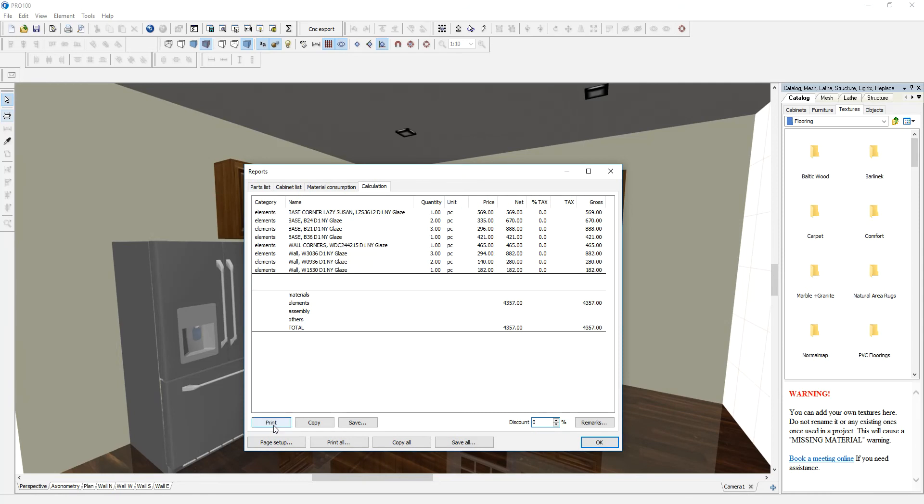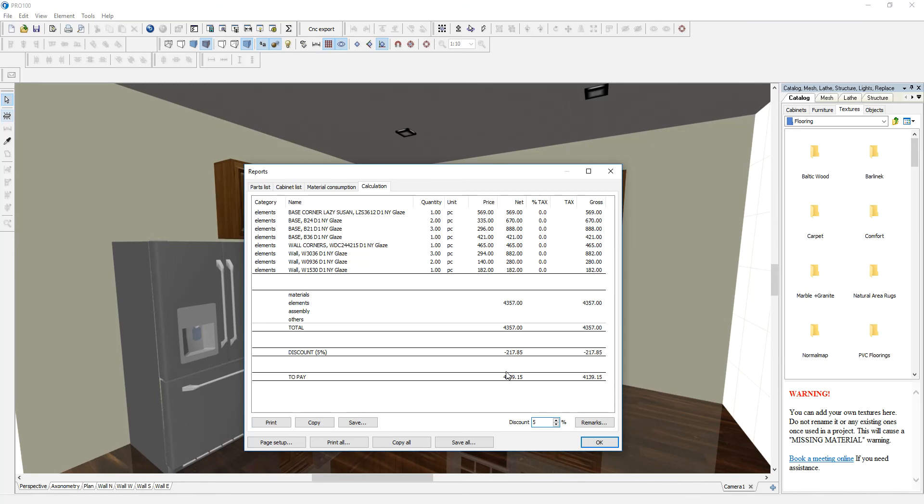You can print it if you like. Maybe you're running some discount, maybe 5%. It will do the math for you and you can print that as well.